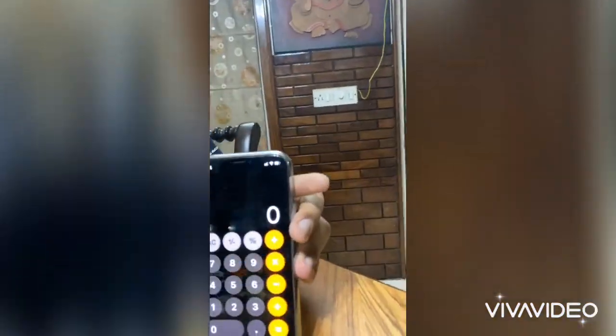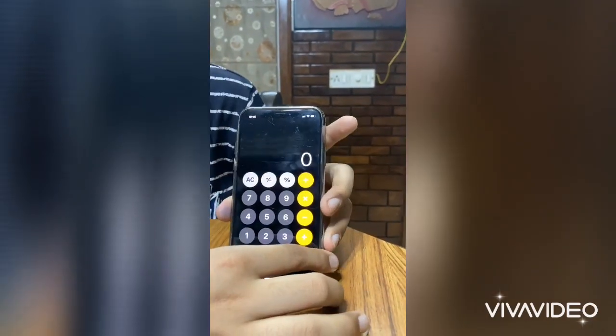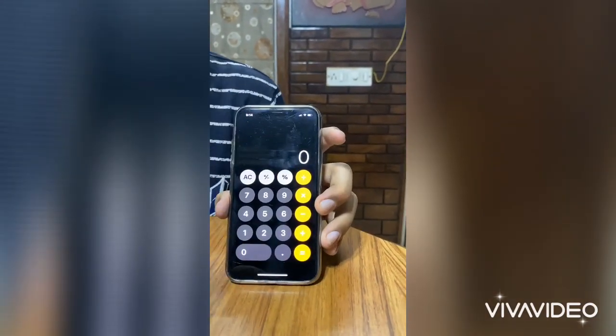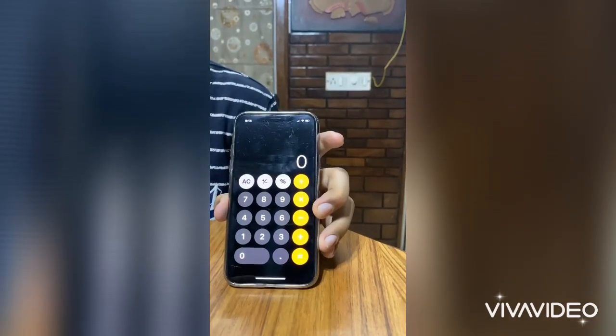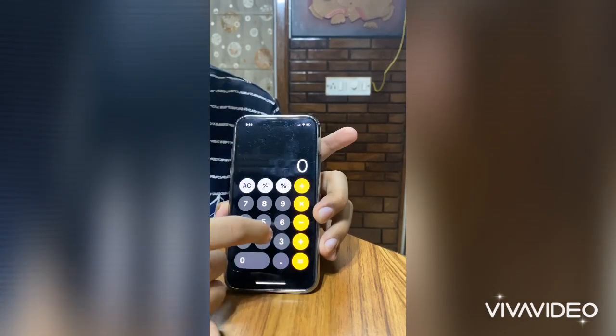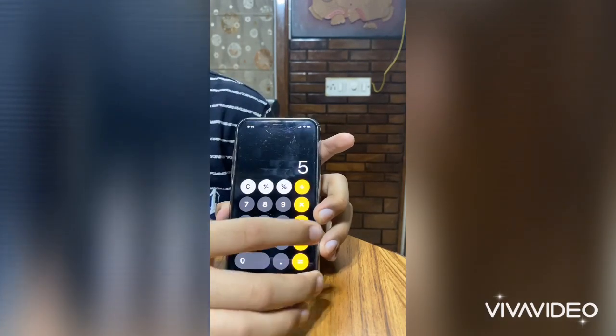This trick is really simple. I'm going to be opening my calculator on my device — and here is the calculator. Now starting, I'm going to be typing the last digit of my mobile number, that is five.